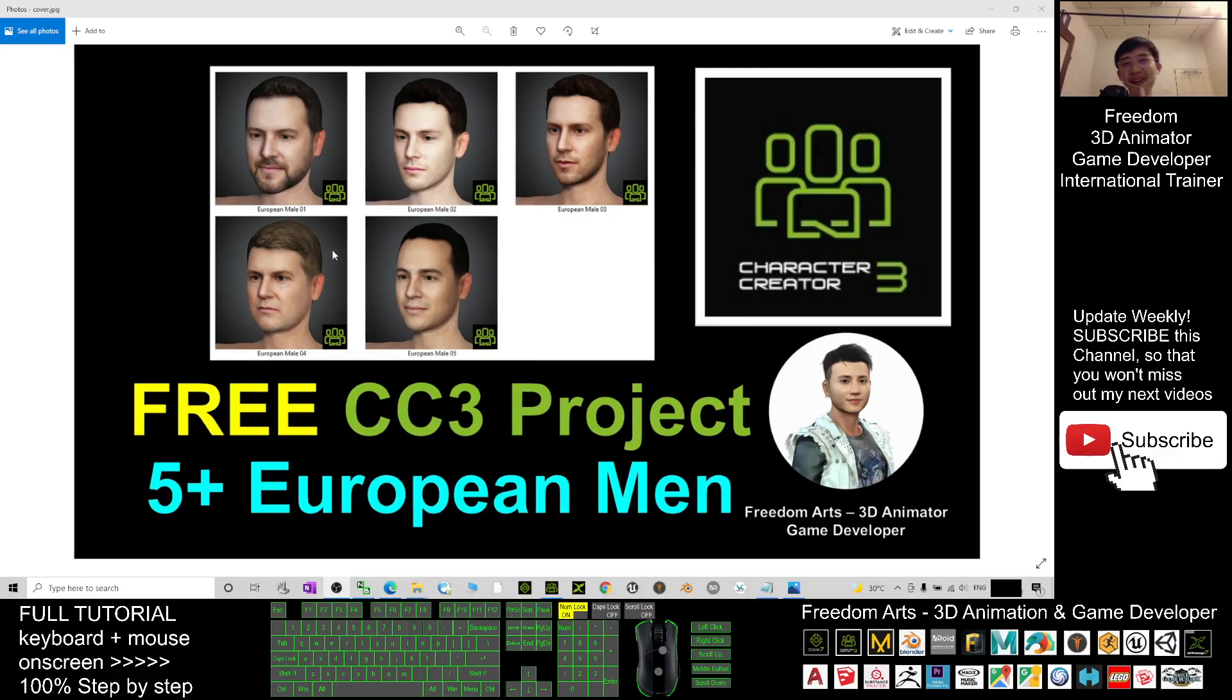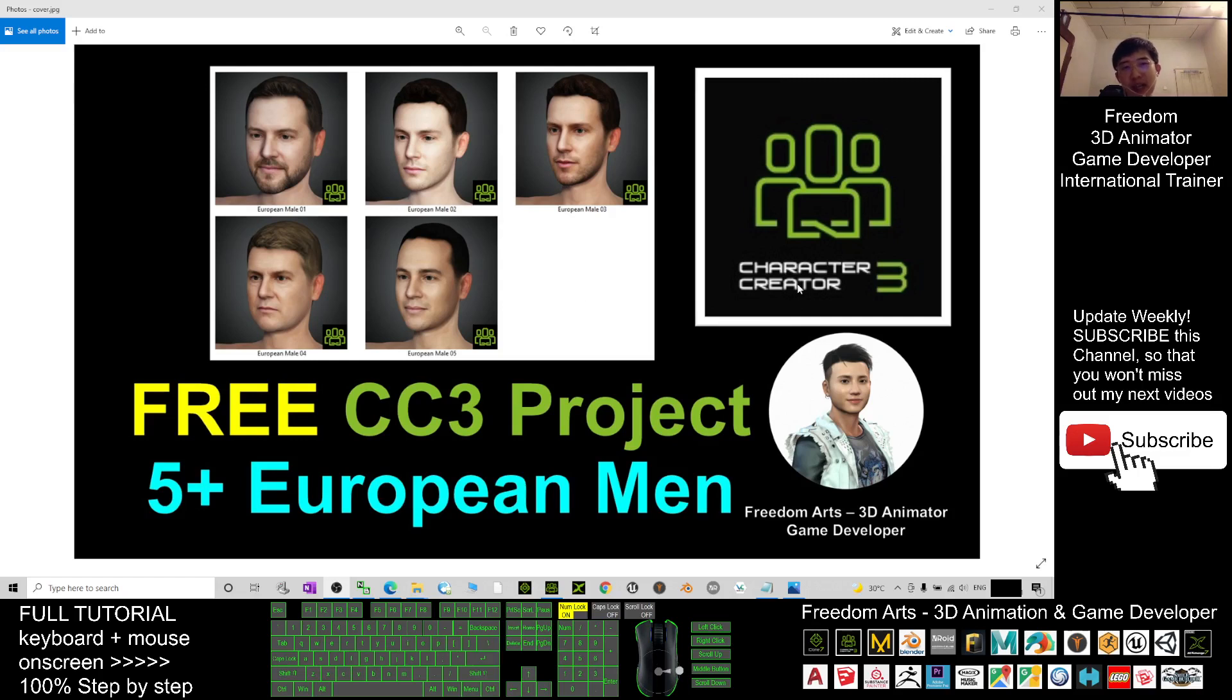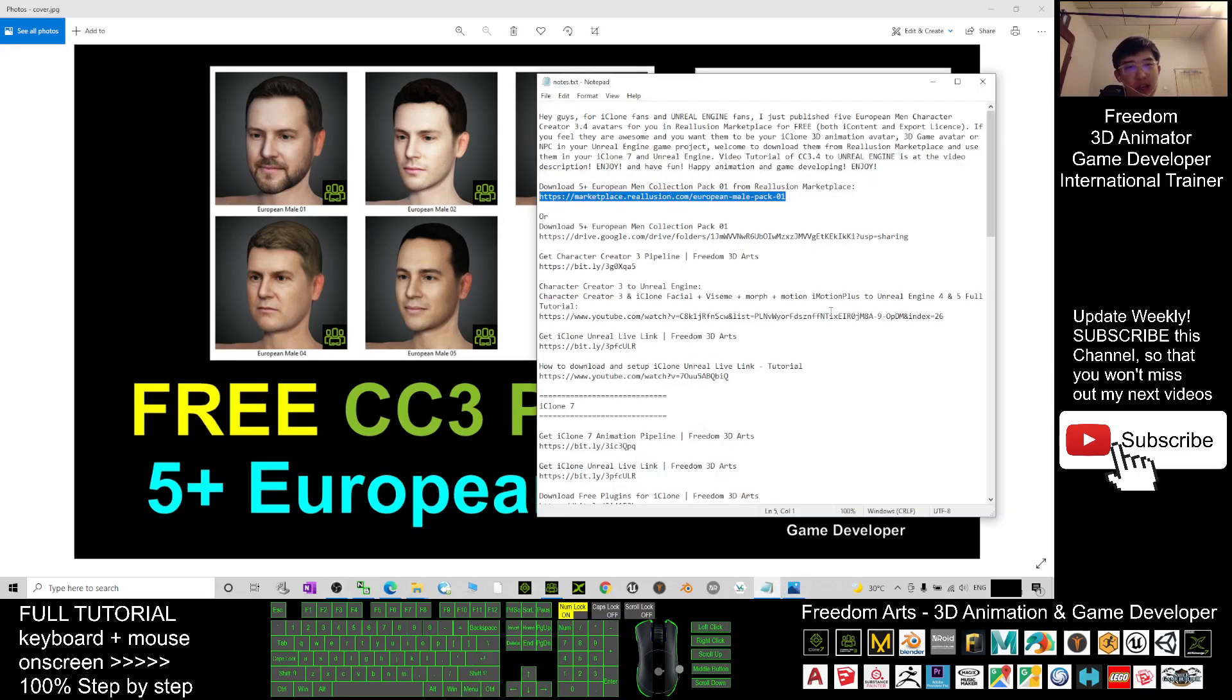Hey guys, my name is Freedom. Today I'm going to share five European men CC3 avatars, CC3 project for you. All of these five avatars are Character Creator 3.4 avatars. To download, just scroll down and go to my video description.